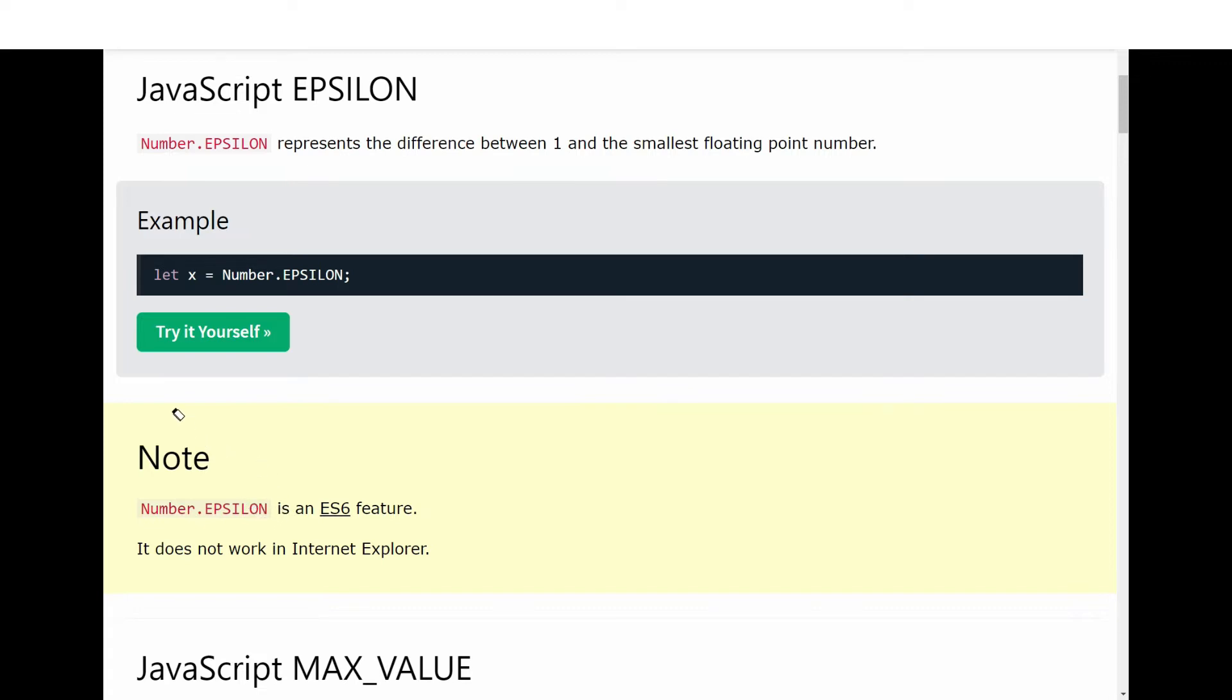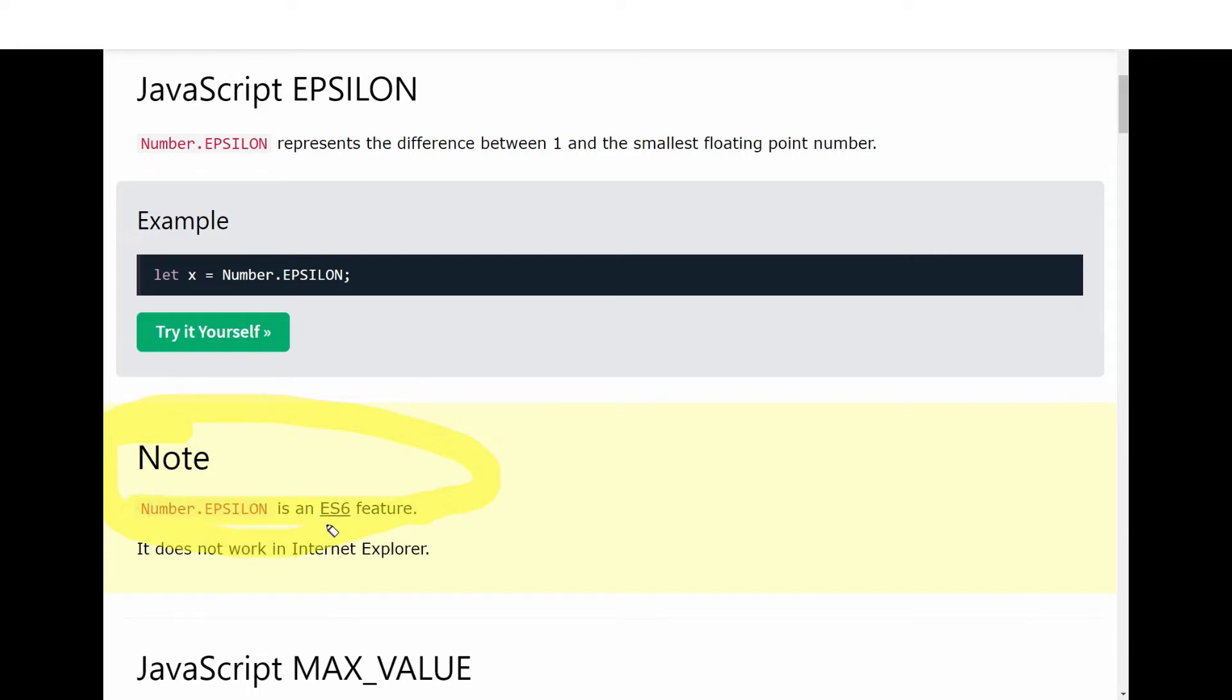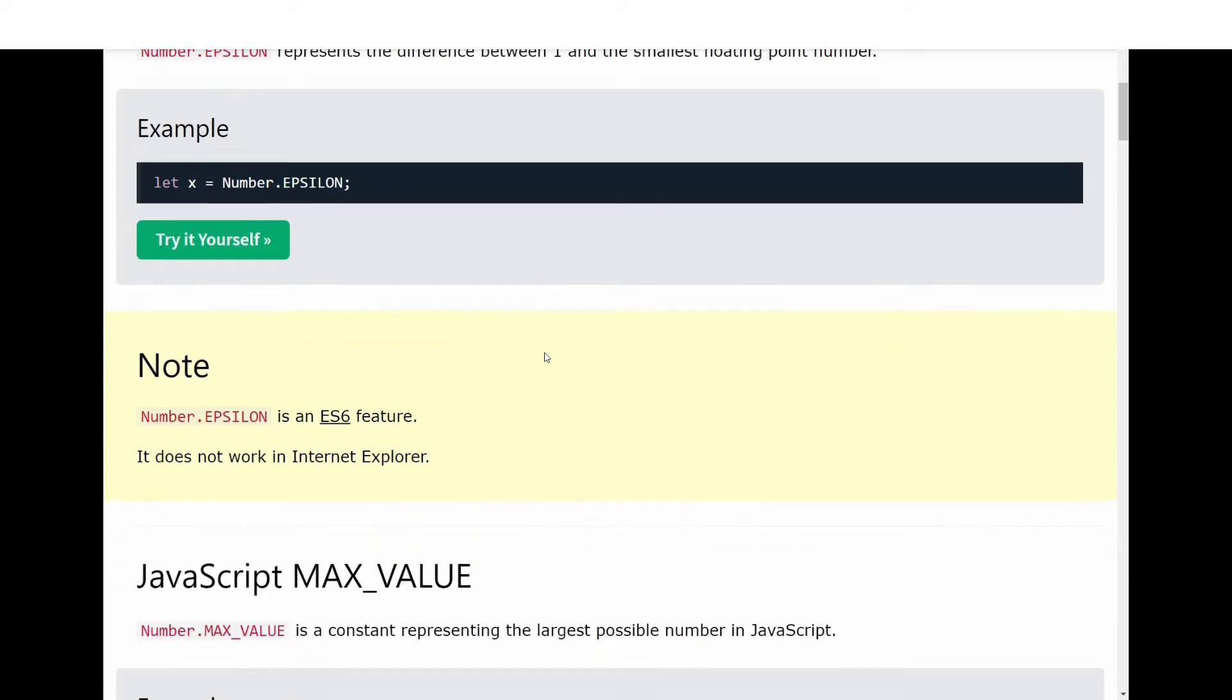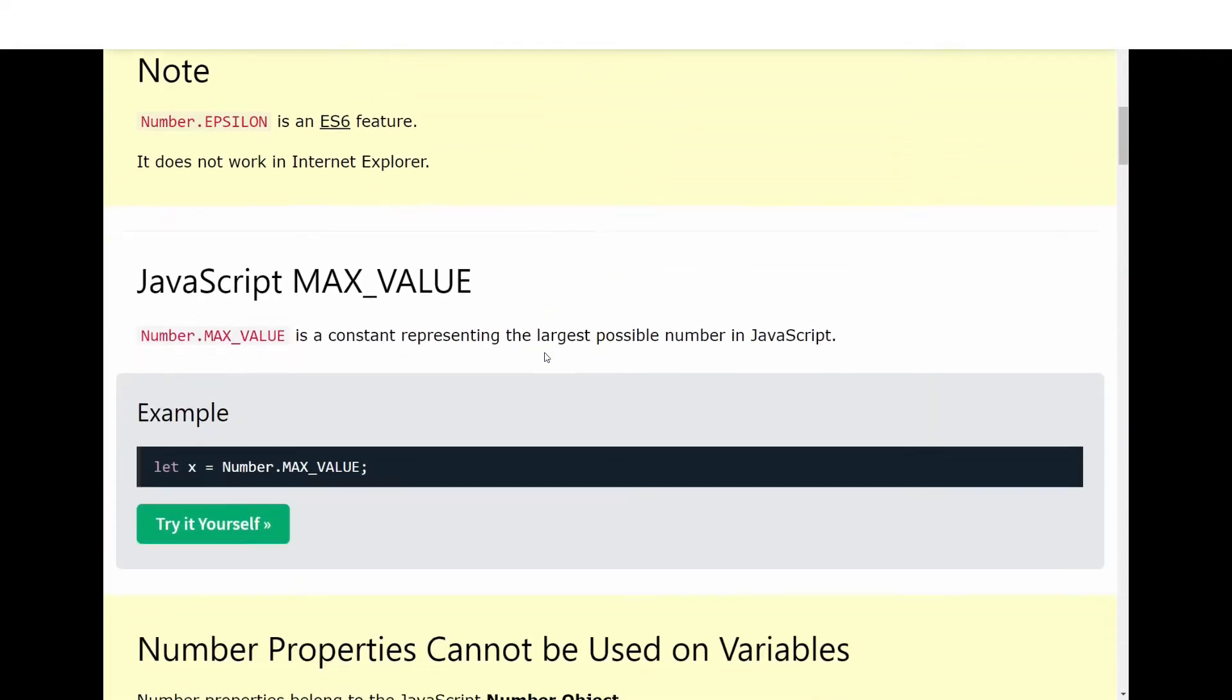An important thing is that Number.EPSILON was first introduced in ES6 version, so it does not work in Internet Explorer.